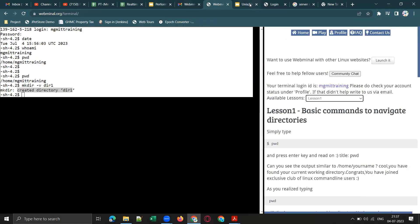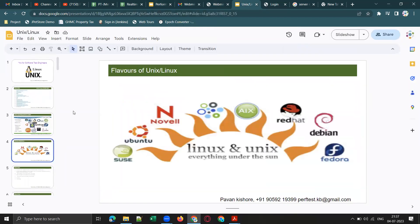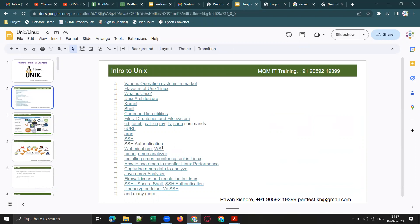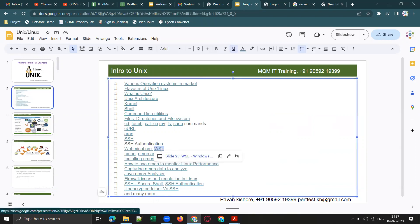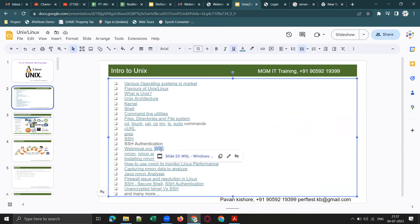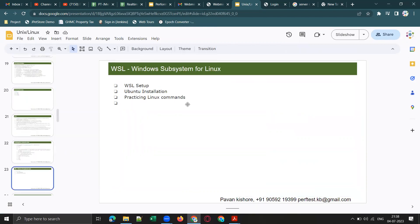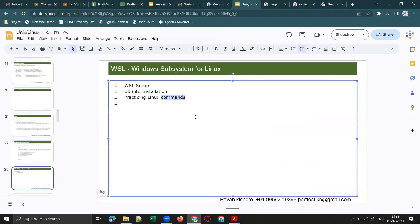In the next session, I am going to cover how to set up WSL — Windows Subsystem for Linux — on your system and how to practice Linux commands on it. Stay tuned for my next session.